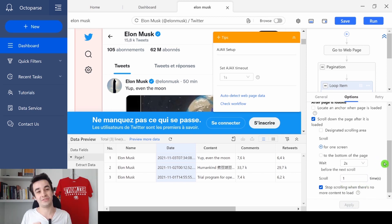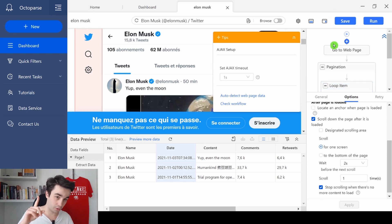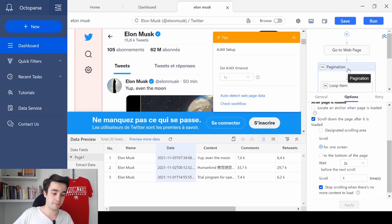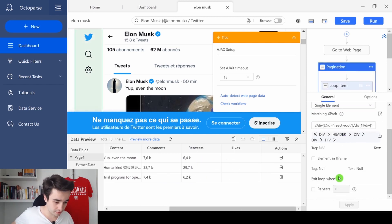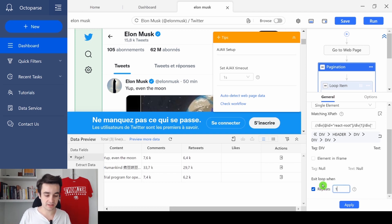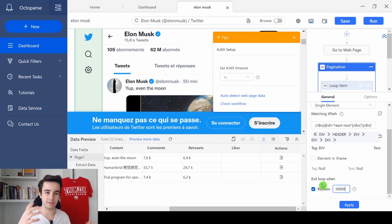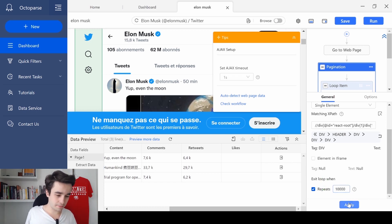As you might have guessed, one time is not enough. So I select the pagination, I scroll down a little bit, and I will say that I want to repeat the process, let's say a thousand times, basically as many times as possible. And I click on apply.